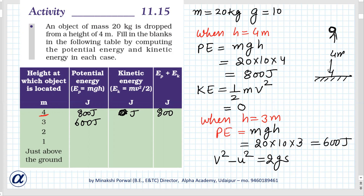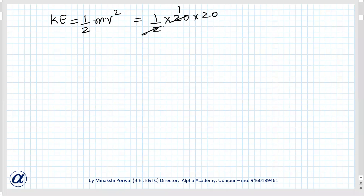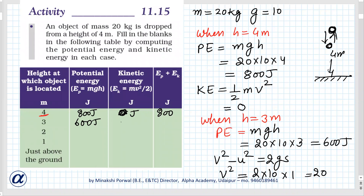We'll use the formula v² − u² = 2gs. The body is dropped from 4 meters to 3 meters, so the distance travelled is 1 meter and initial velocity u is 0. So v² = 2 × 10 × 1 = 20. Kinetic energy is half mv² = ½ × 20 × 20 = 200 joules. So 600 plus 200 gives a total of 800 joules.